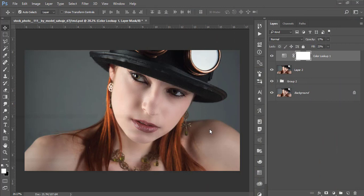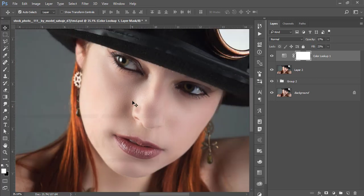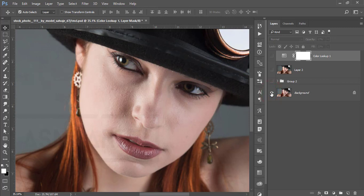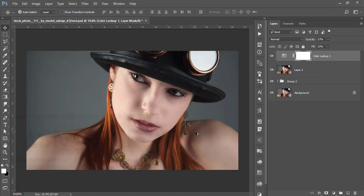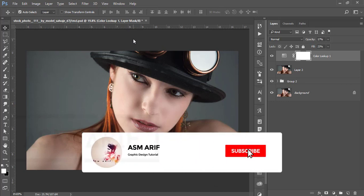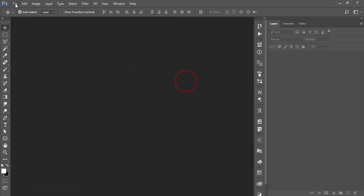Hello everyone, it's me ASMR, welcoming you to my new Photoshop tutorials. Today I'll show you the editing of the skin — the skin retouch — which is the full course type. This was the original non-edited image, and after editing you get the result. I'll show you the step-by-step process and techniques. Let's start the tutorial. If you are new to my channel, please subscribe and hit the bell icon for new notifications.